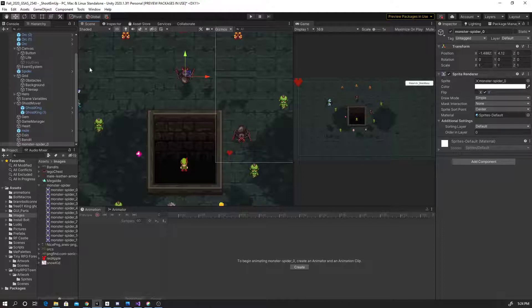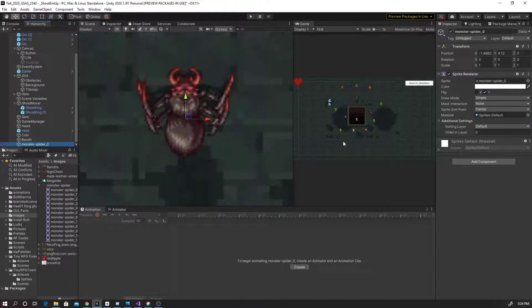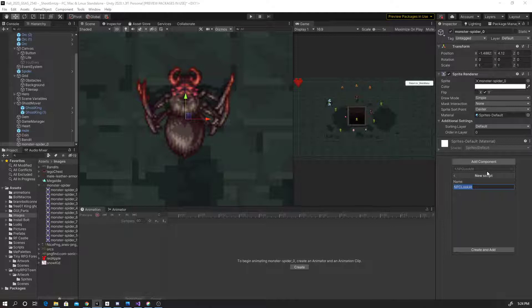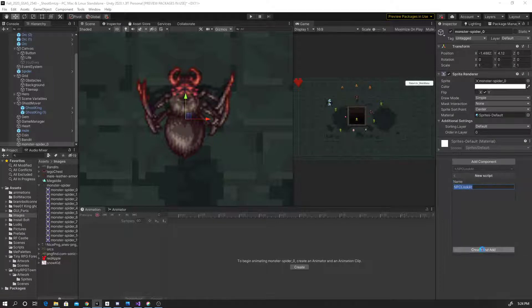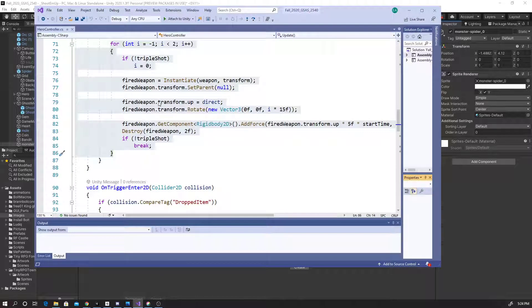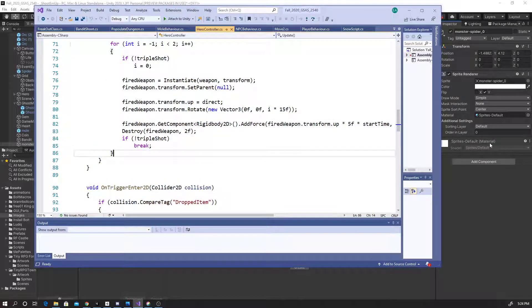I'm gonna do this in script — it's gonna be a straightforward kind of thing. Add a component, and we're gonna call this 'npc lookat'. New script, create and add. So there's the up vector.